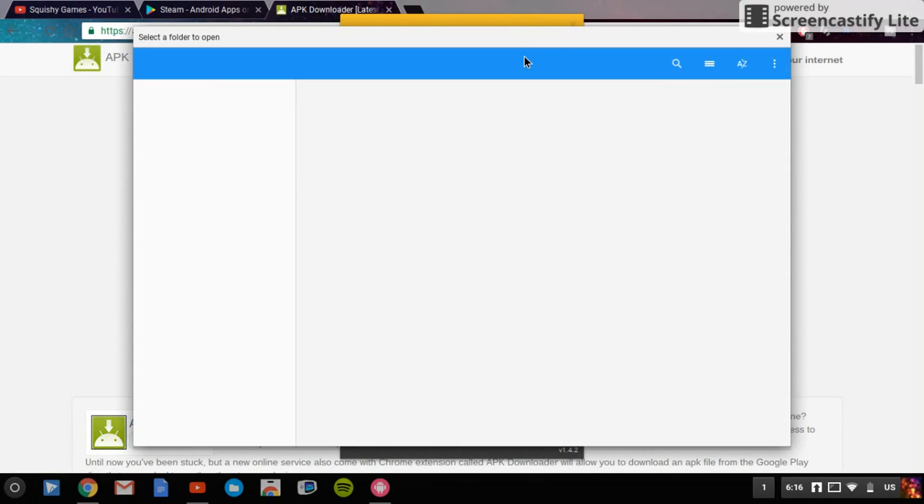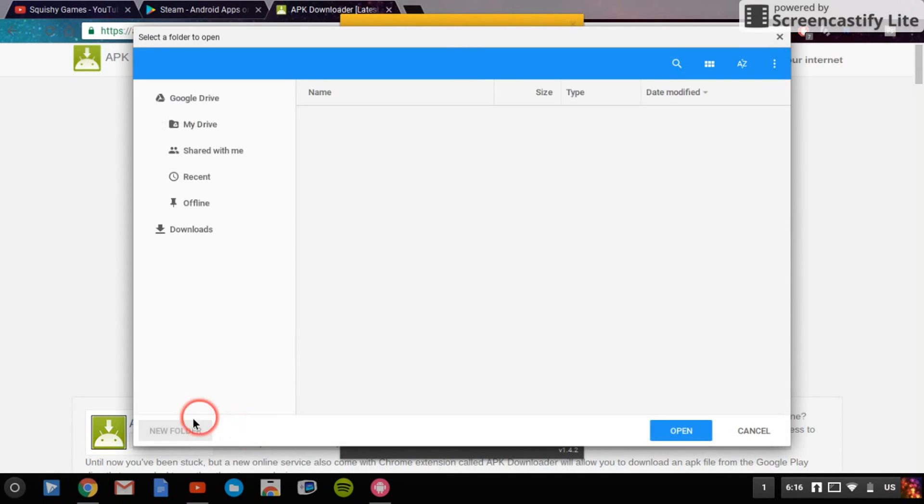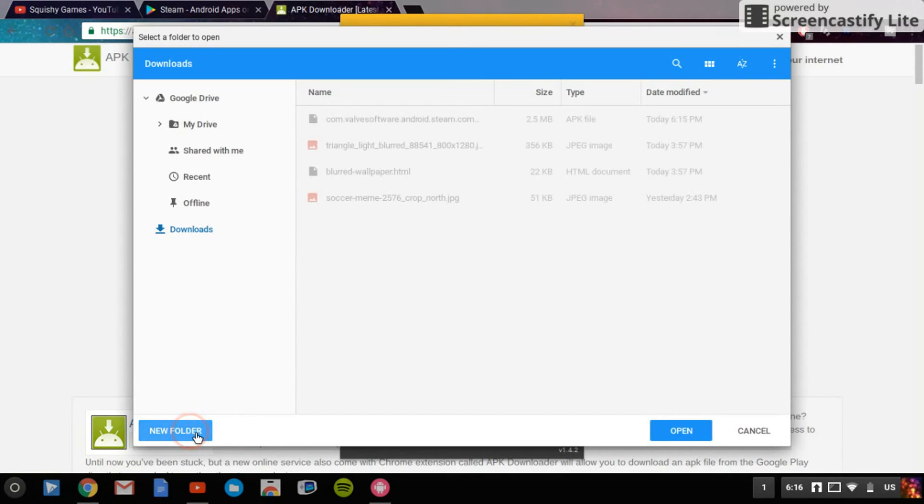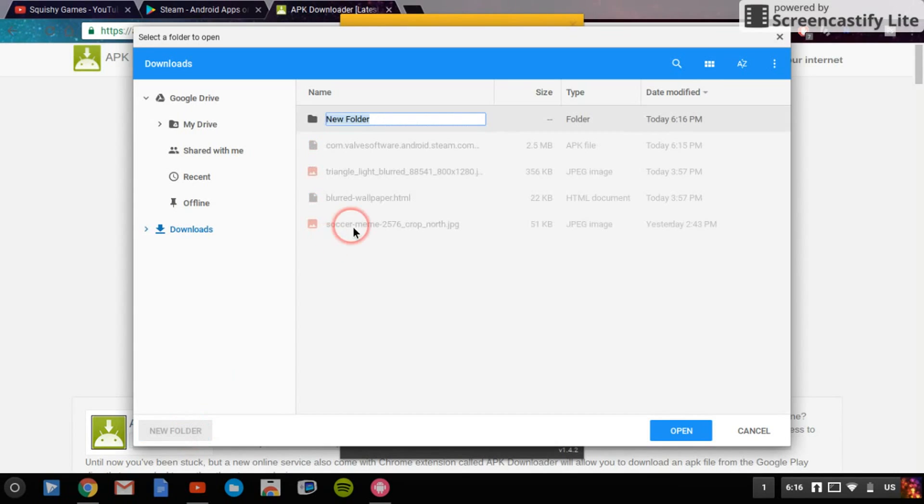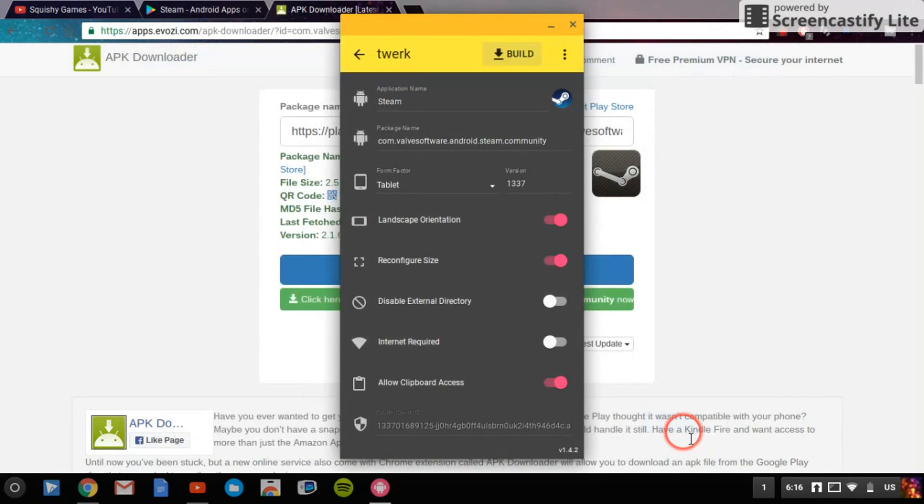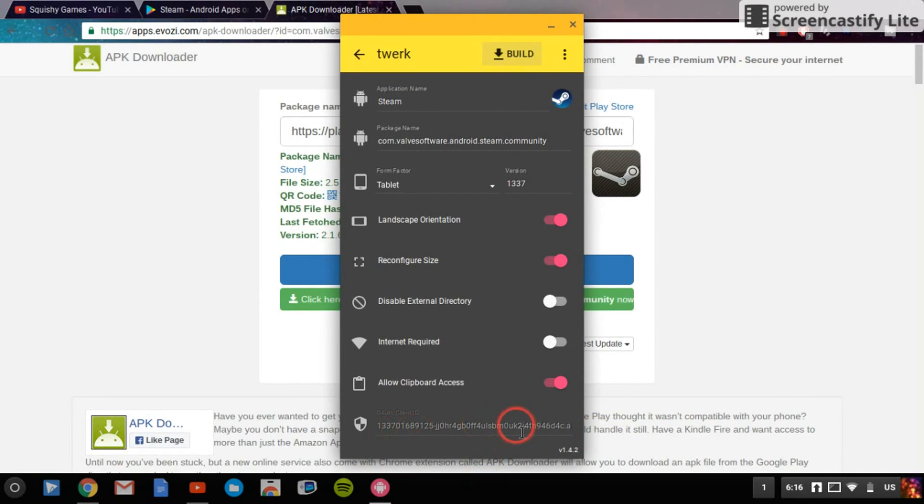So now you've got to create a folder or choose a folder you want to put it into. So I'll create a new one called Steam, and click new folder, and click Steam. So I called it Steam, and it should say at the bottom it's been built.